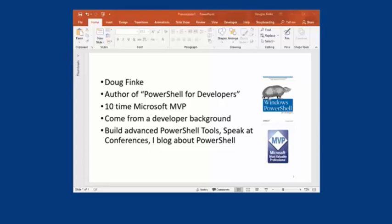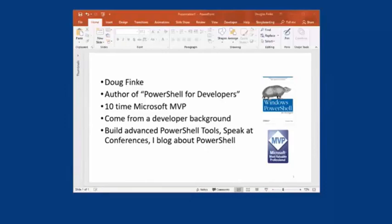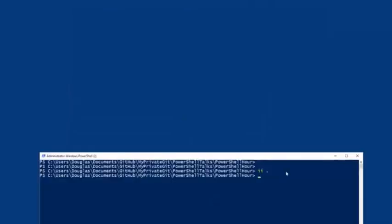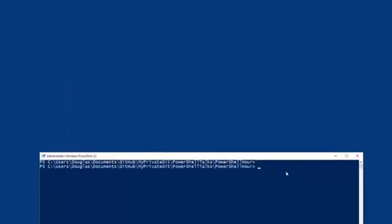Well, thanks guys for inviting me out. Thanks to Michael, thanks to Warren. My name is Doug Fink, author of the PowerShell book called PowerShell for Developers. I'm a 10-time Microsoft MVP. I come from a developer background. I build tools, I speak at conferences, I blog. And tonight I'm just going to go through really quick and talk about my PowerShell Excel module and how that makes life really easy when you want to create Excel files.